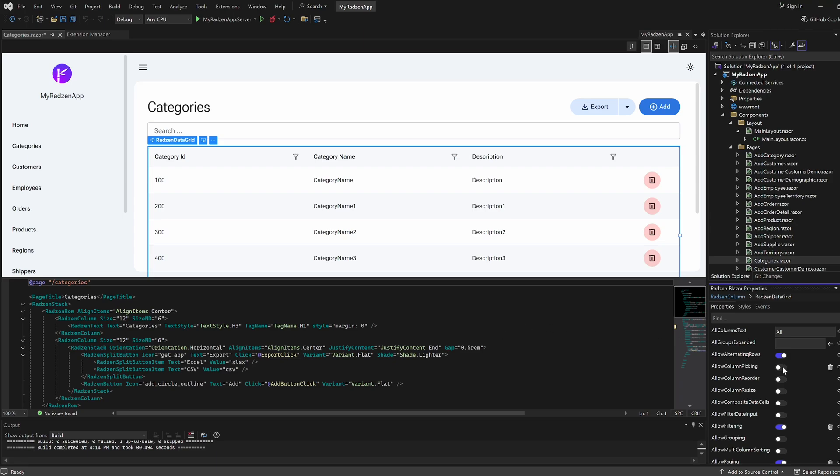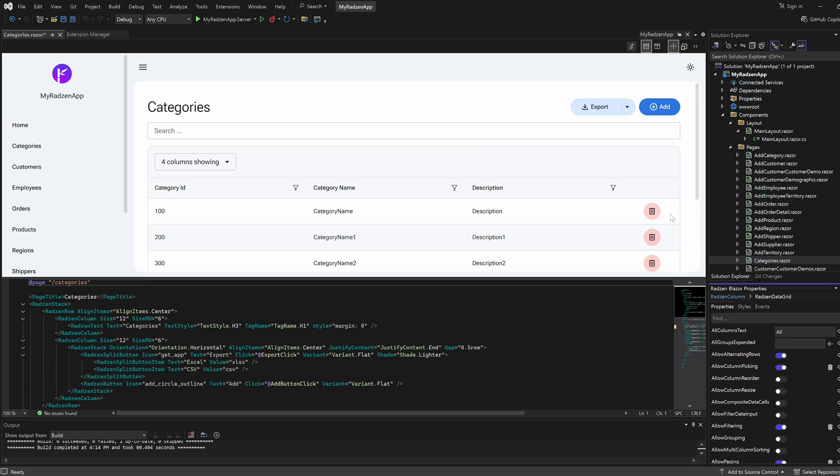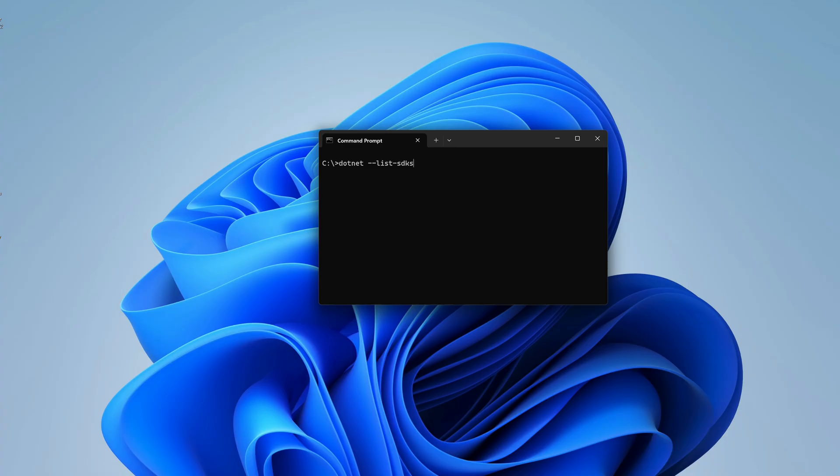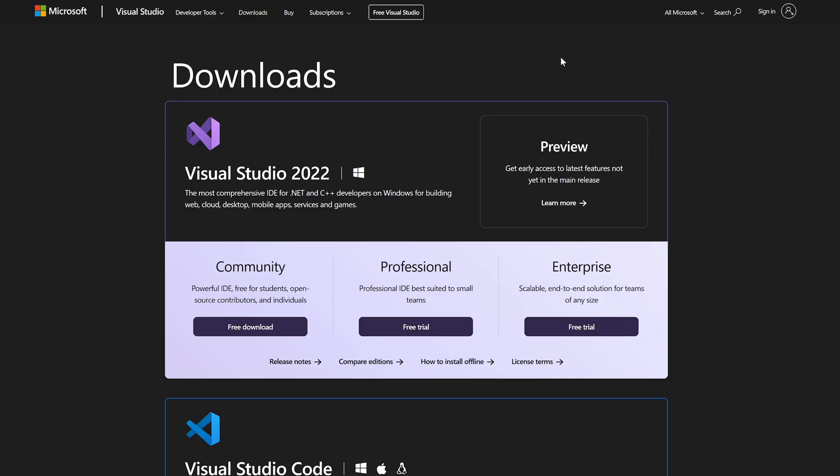Radzen Blazor for Visual Studio is the Blazor extension you need to boost productivity. Let's walk through the quick and easy installation process. Before we begin, make sure you have .NET 9 SDK and Visual Studio 2022 installed.